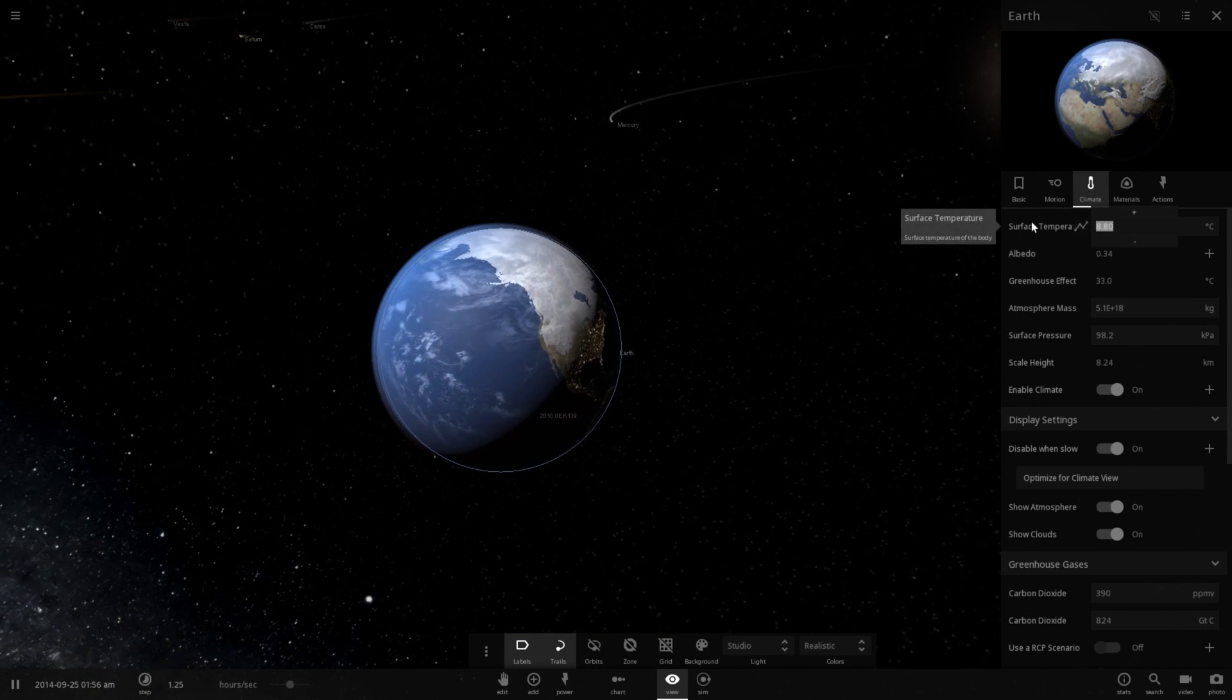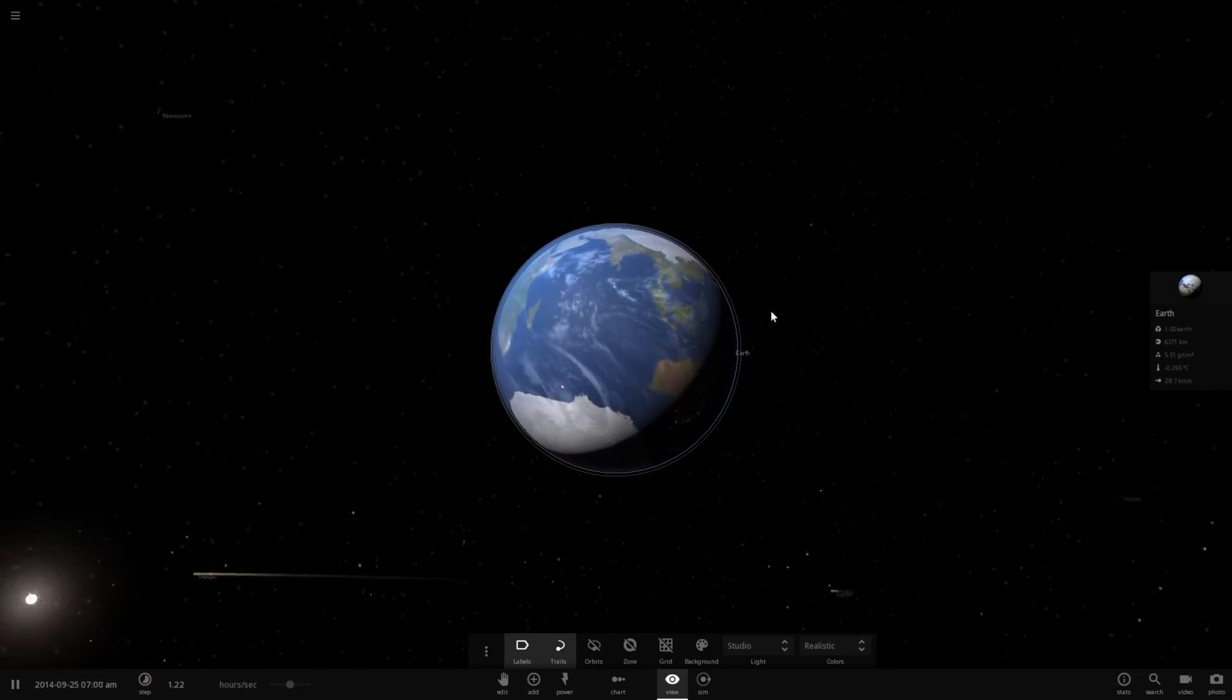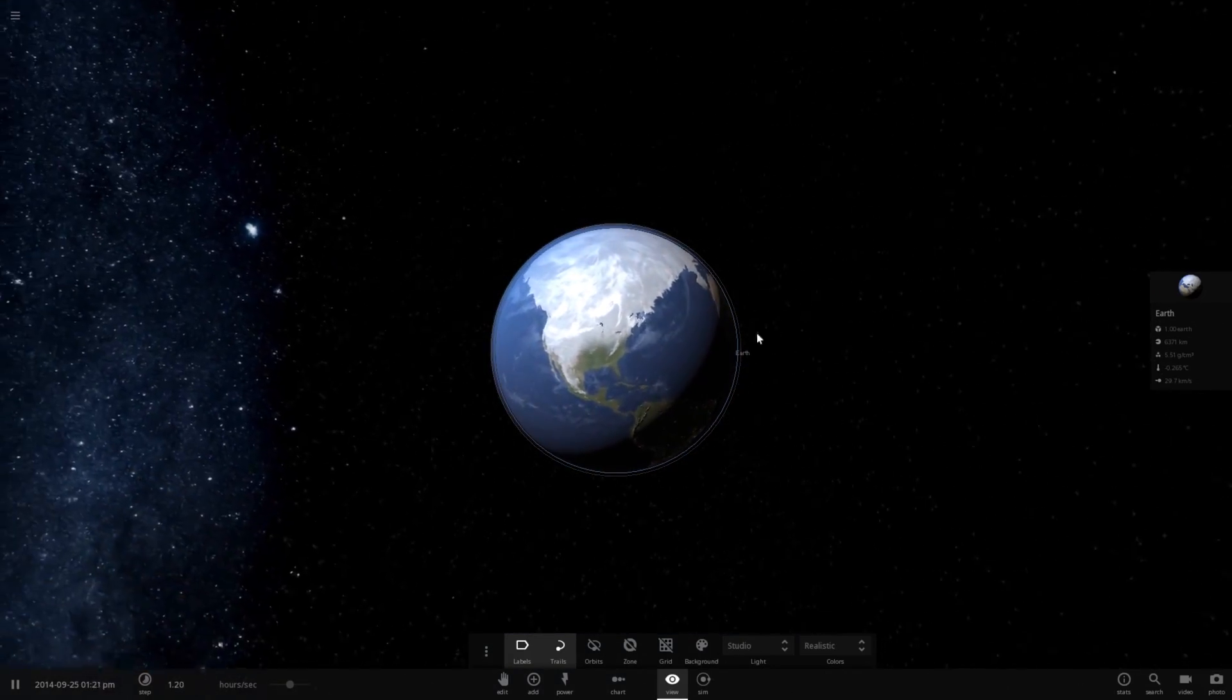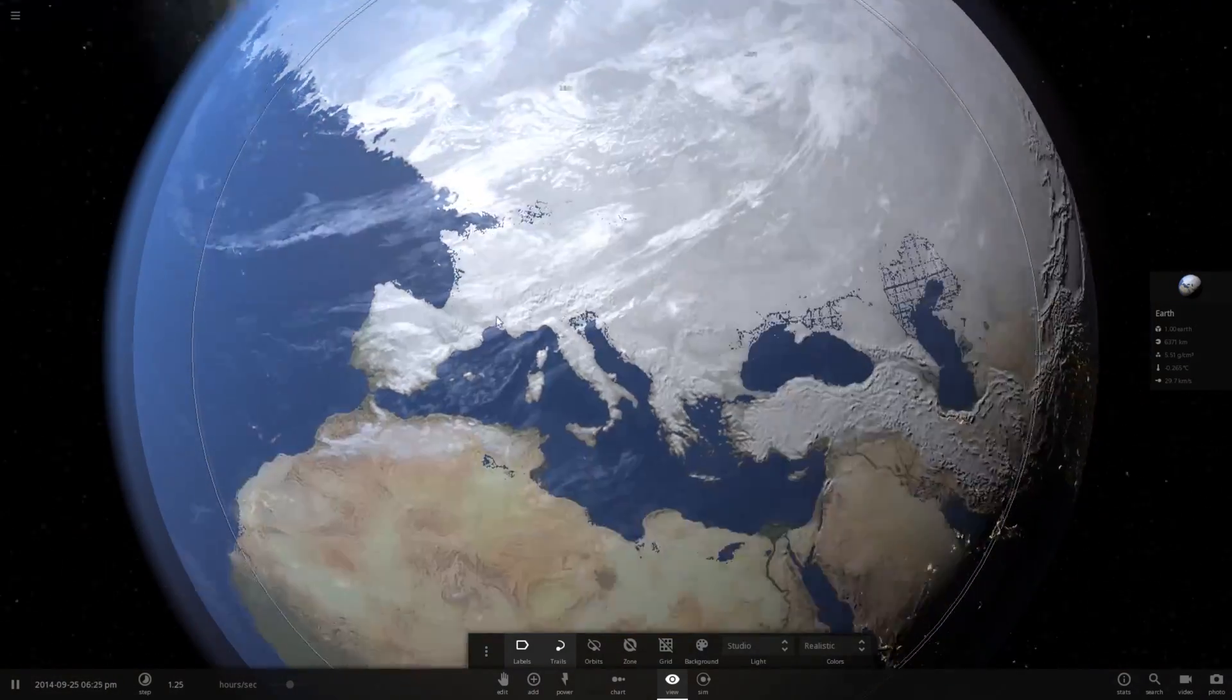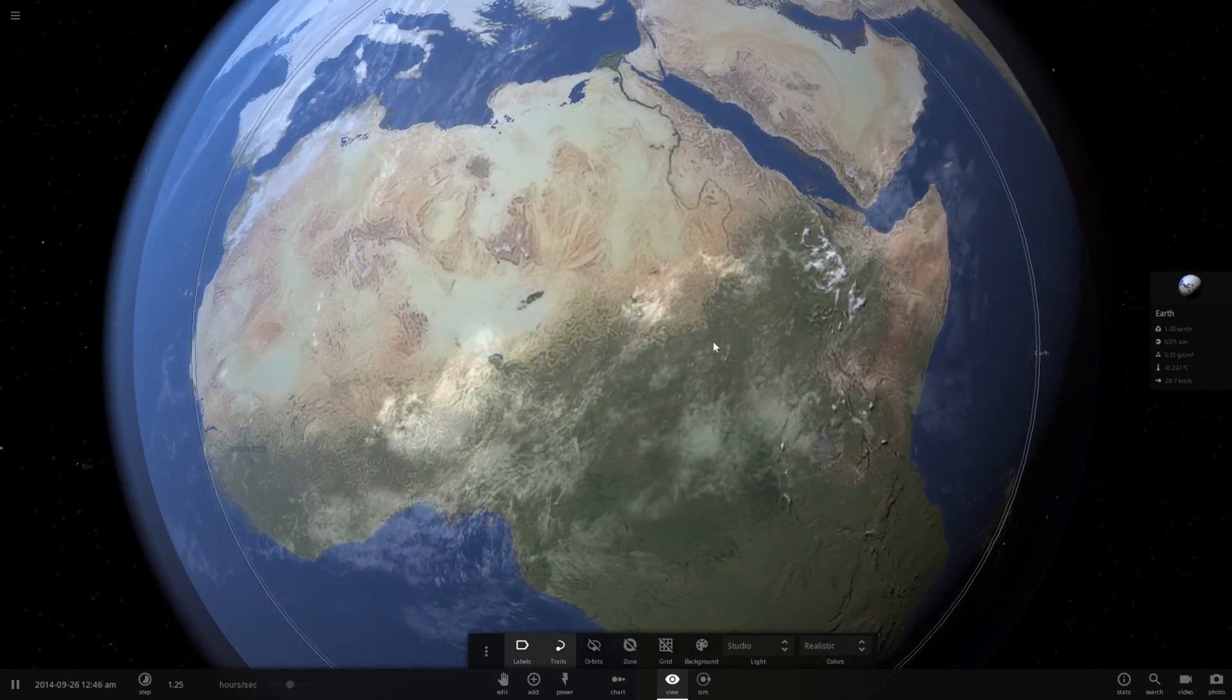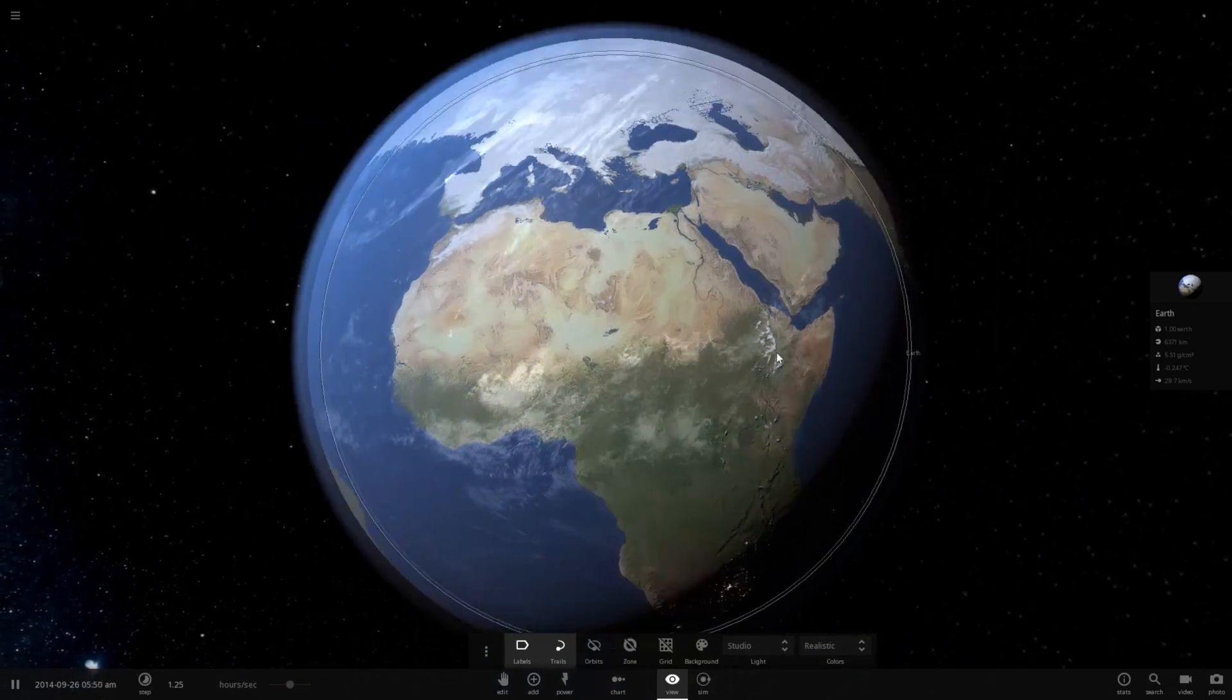Let's drop the temperature down to 0 degrees. This is a global average. As you can see, the polar caps are actually quite intense now. In fact, you can drive from basically Maine over to Europe now. Look at that, there's even a very notable portion of snow in Africa.